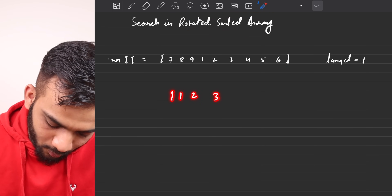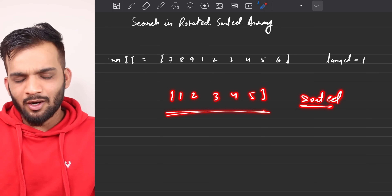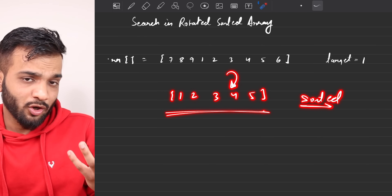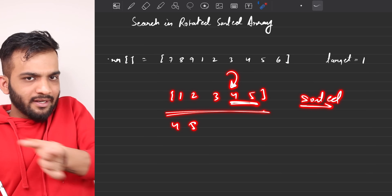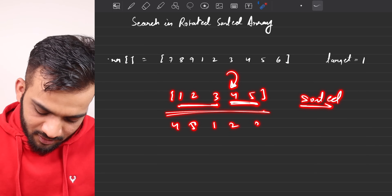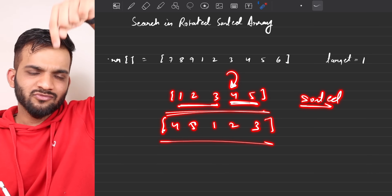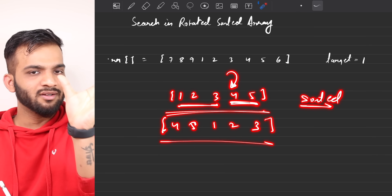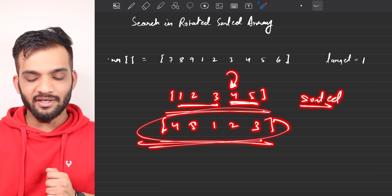Imagine I give you an array like 1, 2, 3, 4, 5. This is a sorted array. Now I ask you, can you rotate it at a point? What you'll do is basically take 4, 5 and rotate them to the front and shift the rest. So this is what will be the rotated sorted array — you stand at one element, take it to the front, and shift. This is the definition of a rotated sorted array.